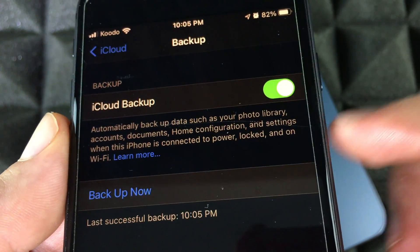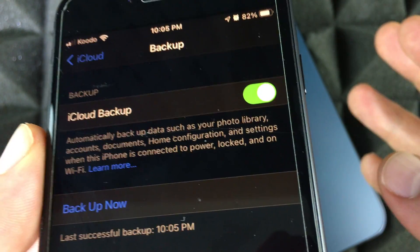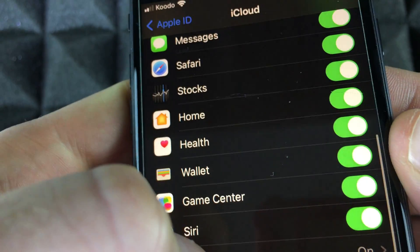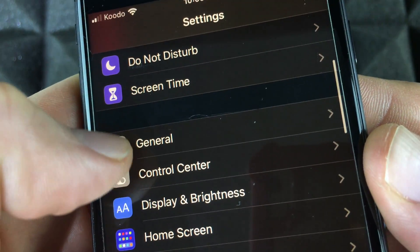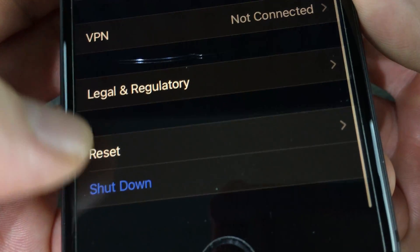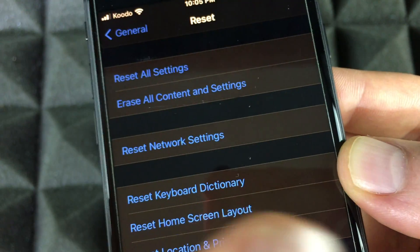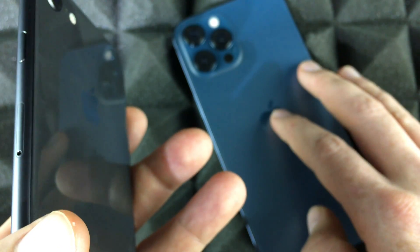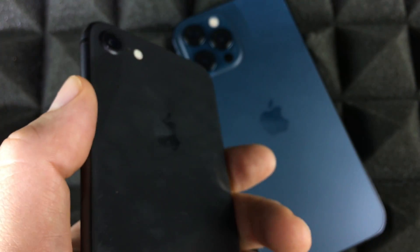Once that backup is done, we can move on to the new phone. Just so you know — restoring your backup on the new phone doesn't delete anything from the old phone. You have to delete it yourself. If you want to erase your old phone, go to Settings, General, scroll all the way down, tap Reset, then Erase All Content and Settings. You can also keep the same information on both iPhones — that's no problem.